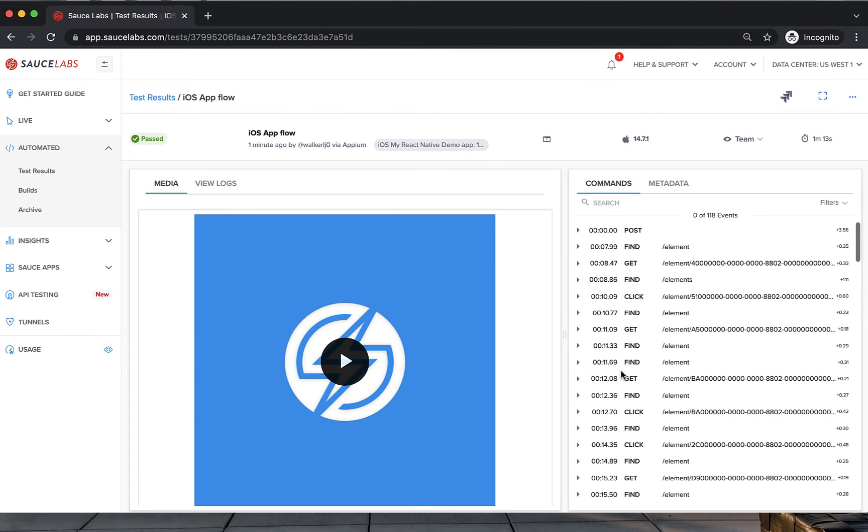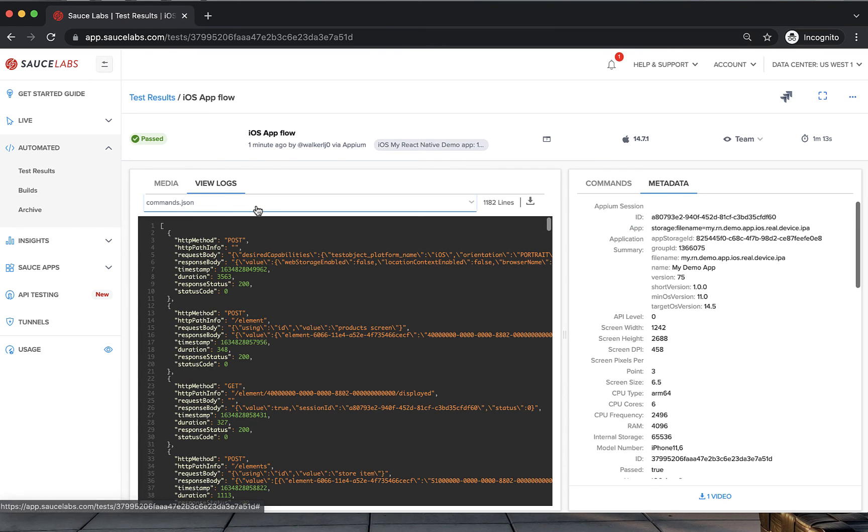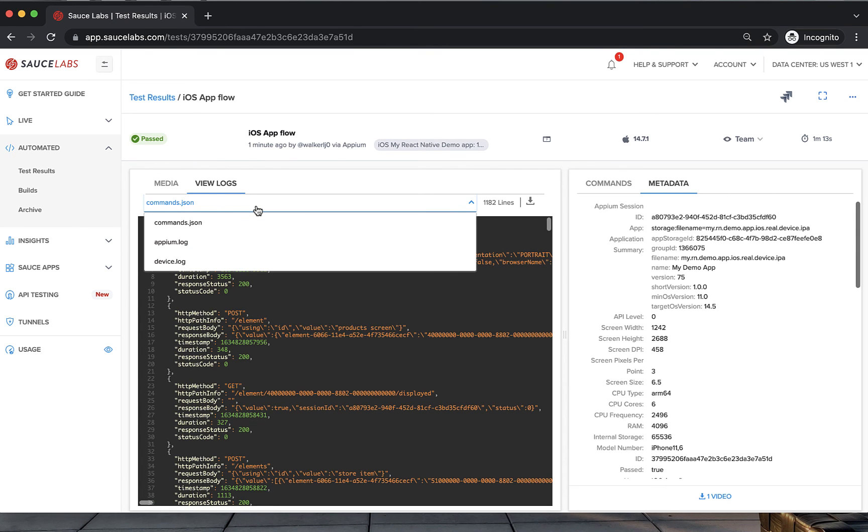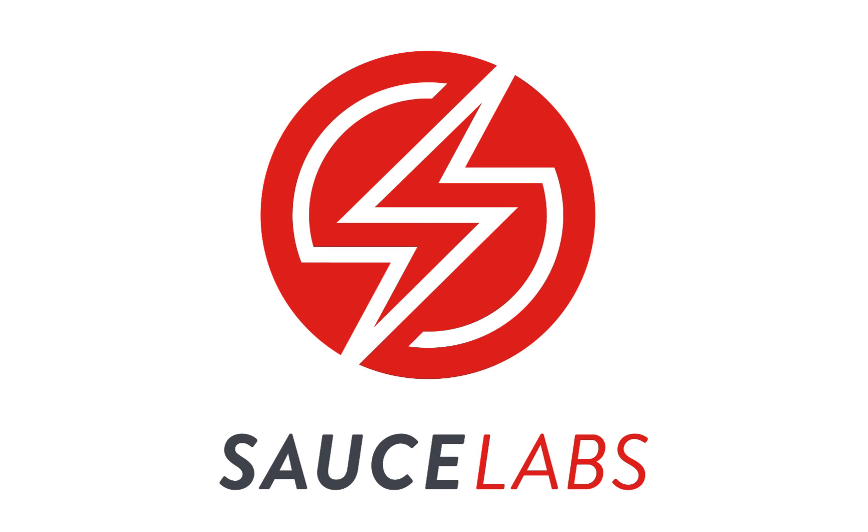To learn more about running app tests on Sauce Labs, see our documentation or training in the third link below this video. If you need any other help or have more questions, visit support.saucelabs.com.